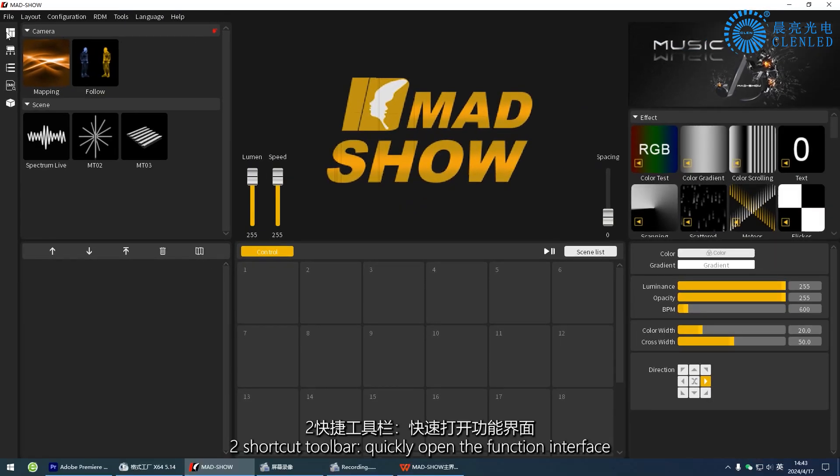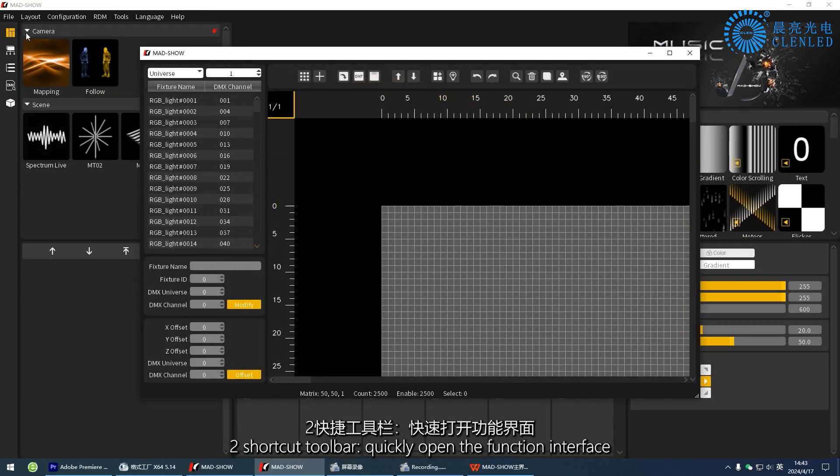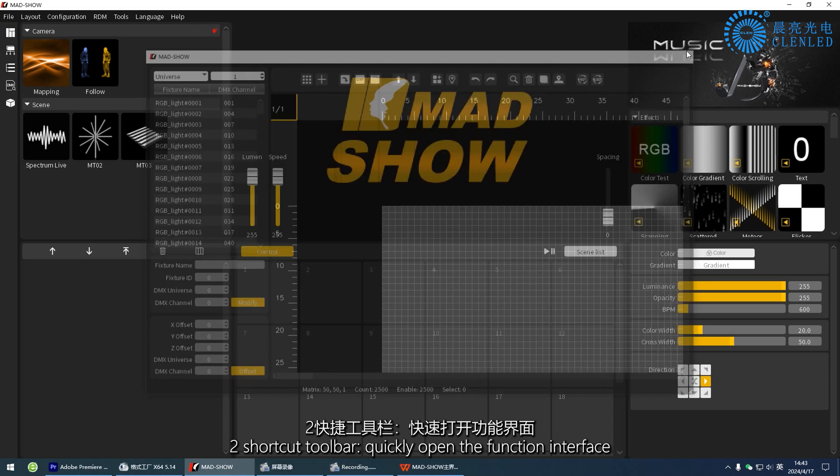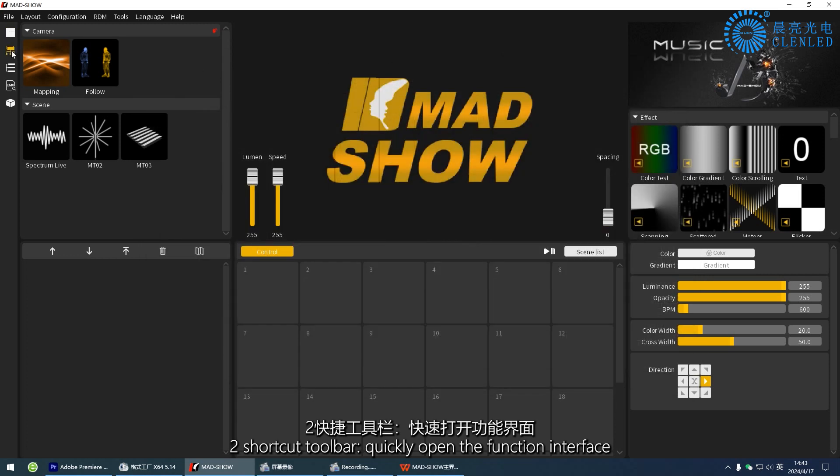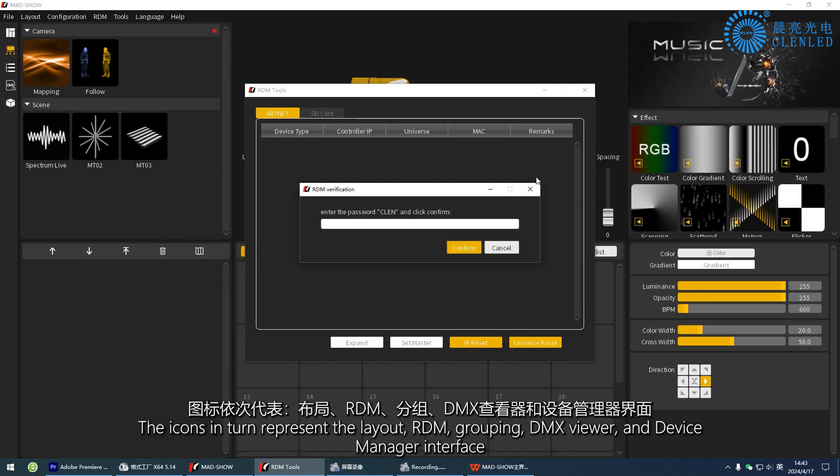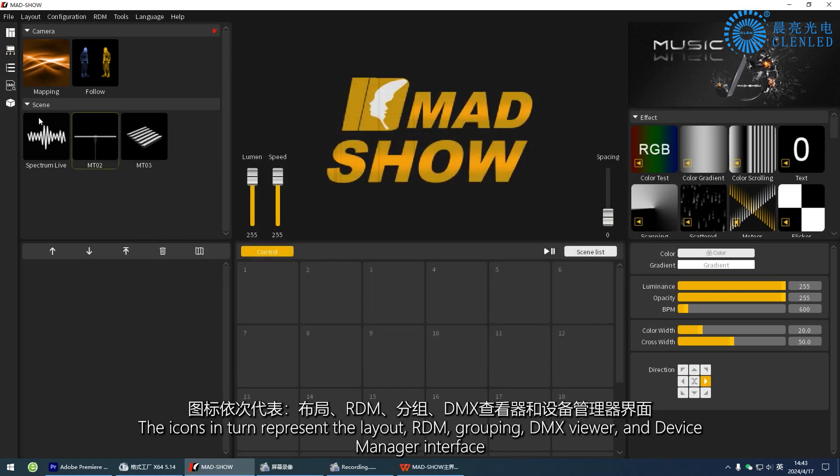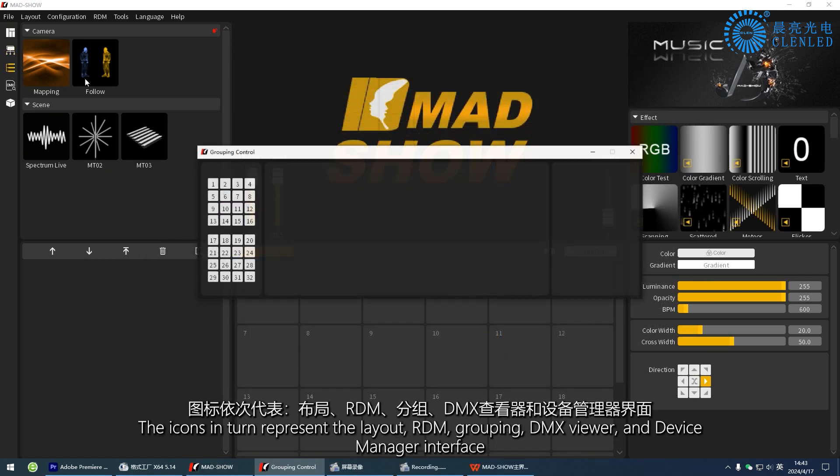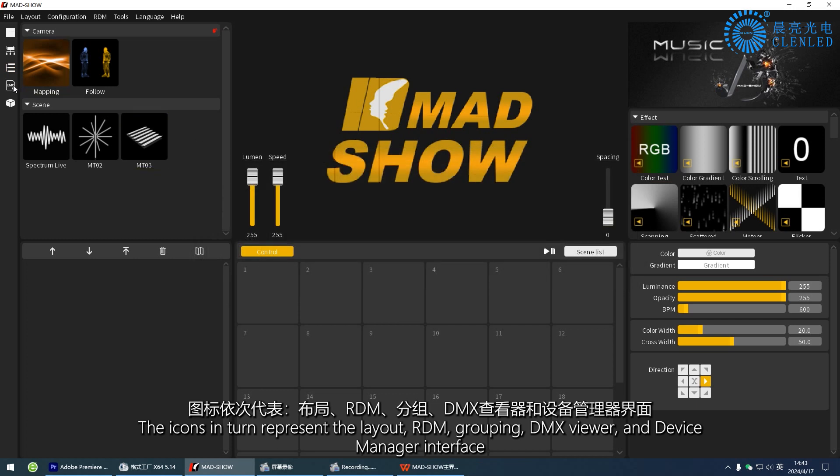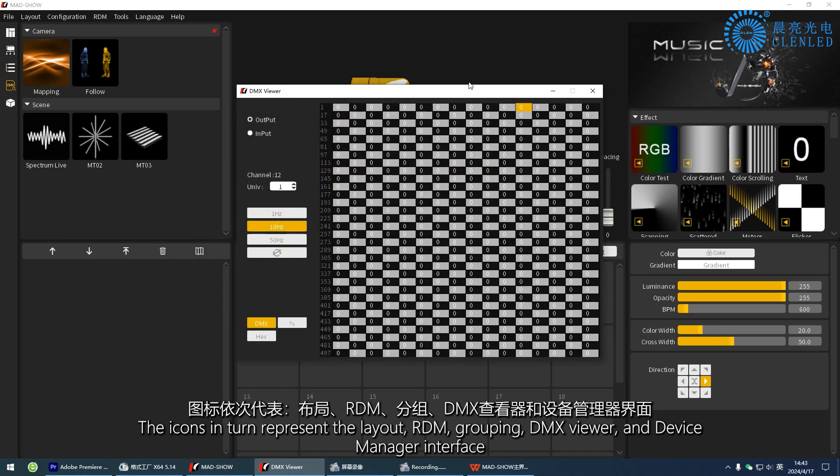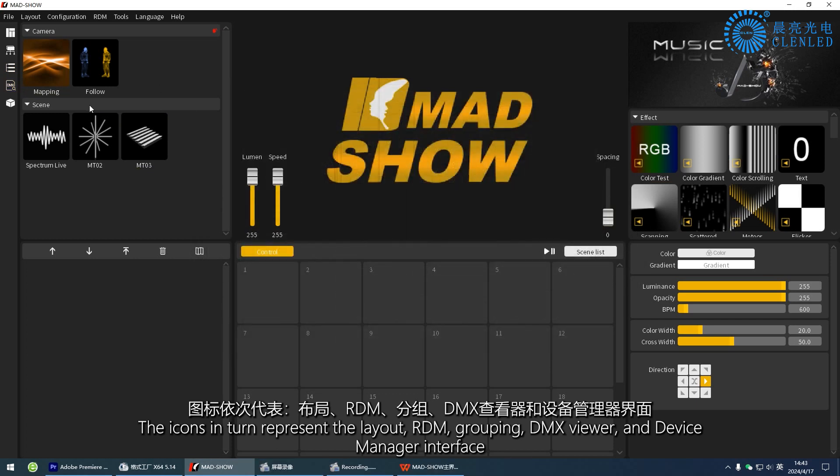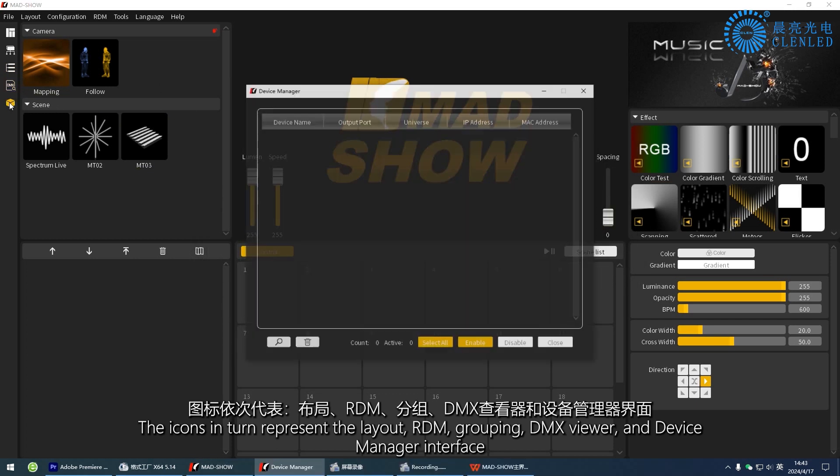Two, shortcut toolbar to quickly open the function interface. The icons in turn represent the layout, RDM, grouping, DMX viewer, and device manager interface.